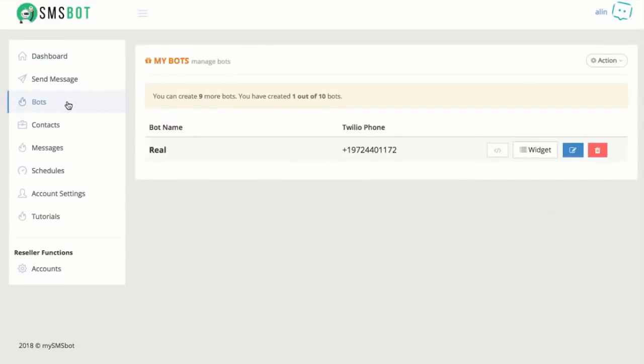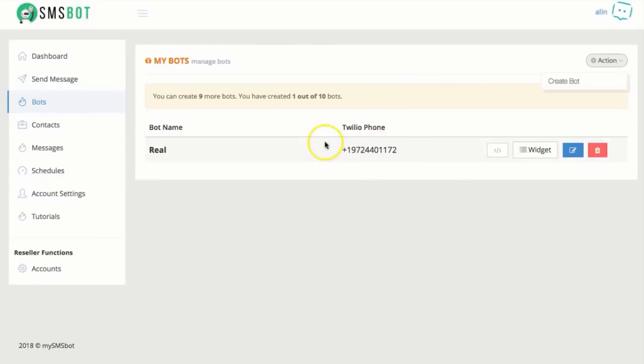Now, what are bots? Bots are like your Facebook bots, but like 10 times better. This is a bot. You can add multiple bots here. So once I've added a bot right here, and I'll show you how to add the phone number and everything in the tutorial, but once you have your phone number here, you're going to go to edit.